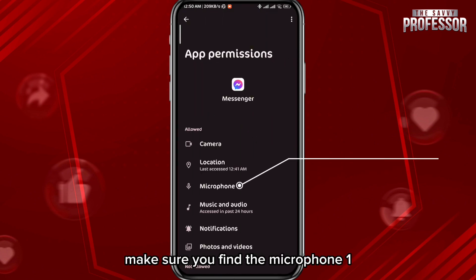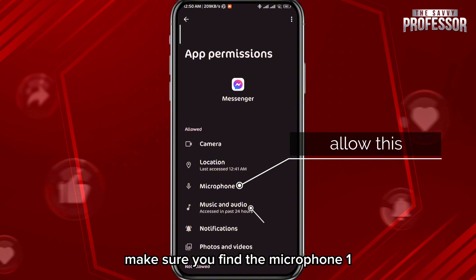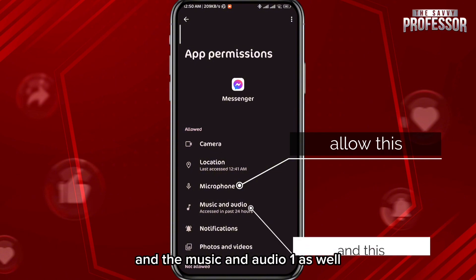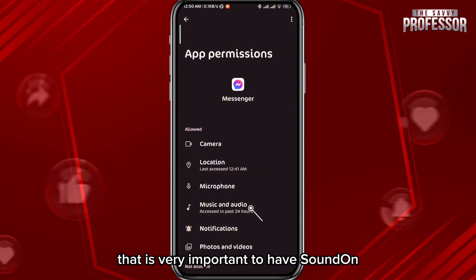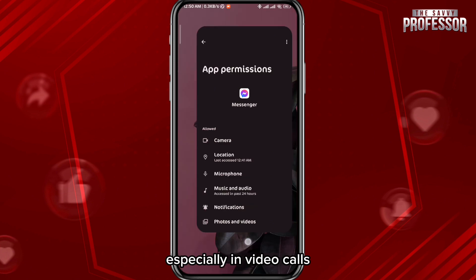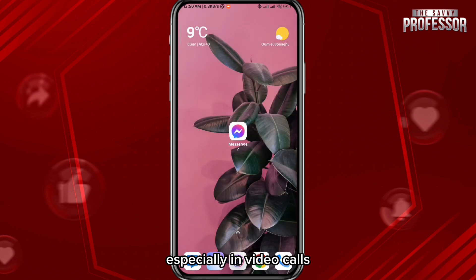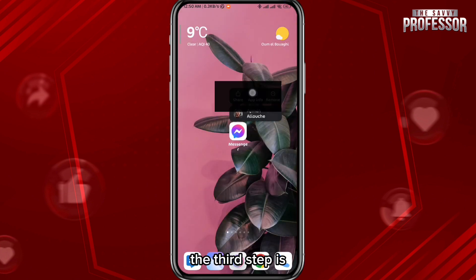Within the allowed permissions, make sure you find the Microphone one and the Music and Audio one as well. That is very important to have sound on your Messenger app, especially in video calls. That is the second step.